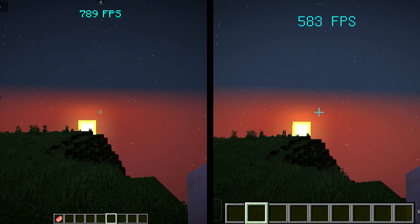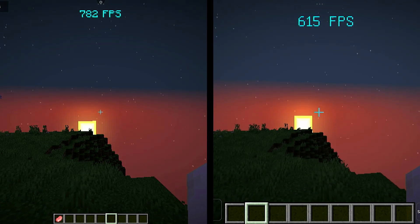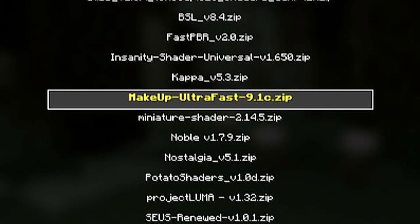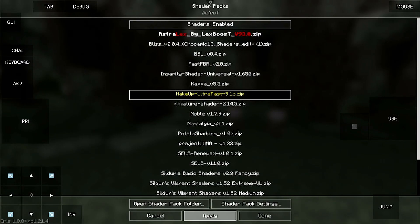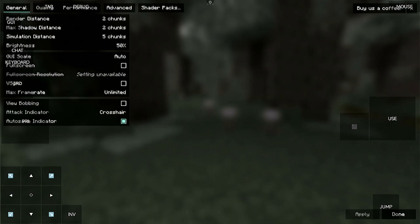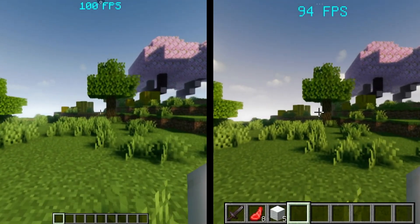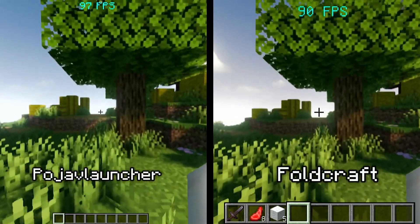Let's go to the next round, which is with Shader Packs. I use Makeup Ultra Fast Shader for this video. So let's start.